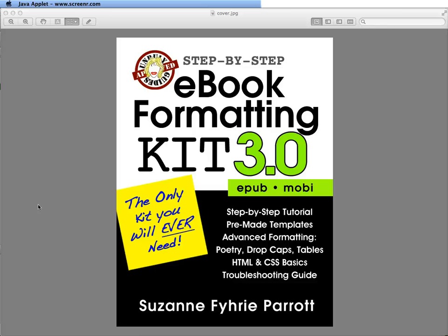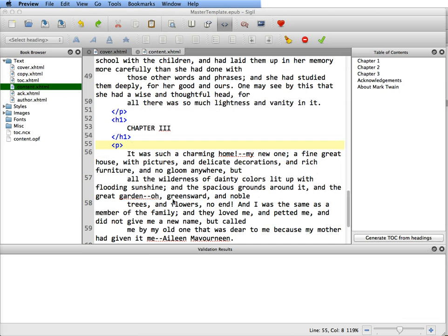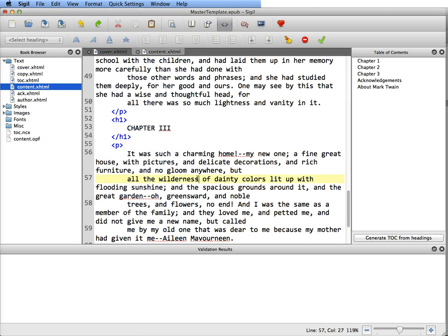Welcome back to Unruly Guides, the step-by-step ebook formatting kit tutorial. Before we start splitting pages and renaming pages and working in SIGIL, I want to do a little bit of HTML cleanup first while everything is in the one long content XHTML file.